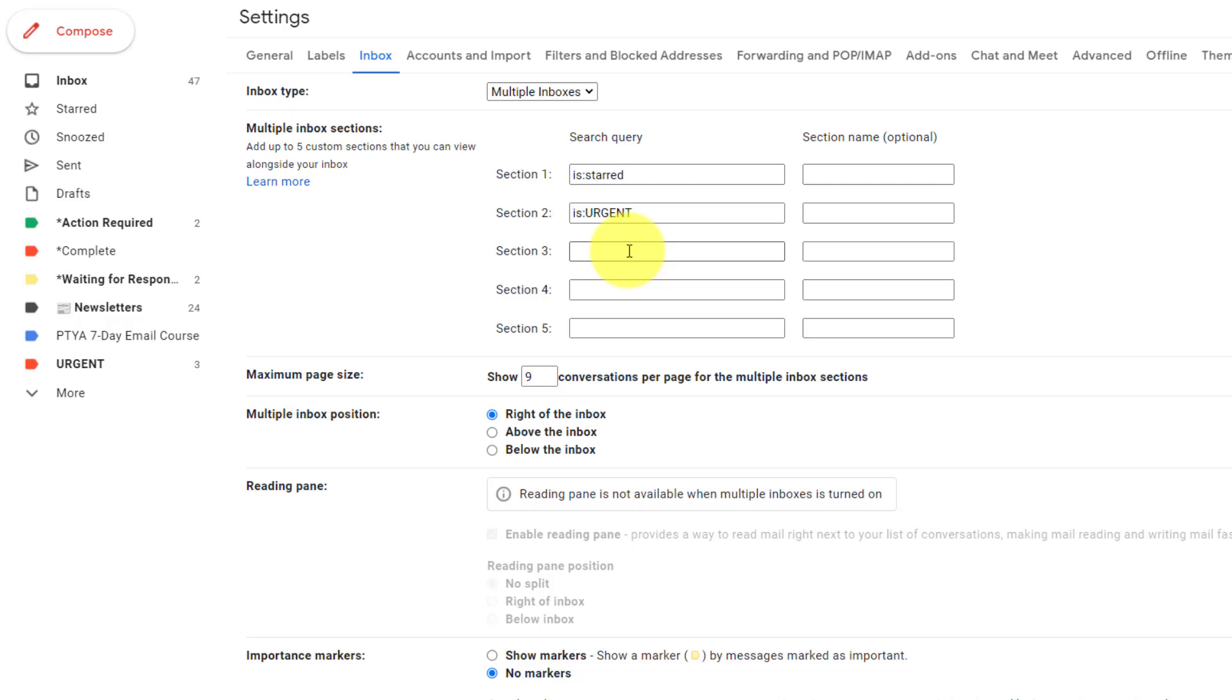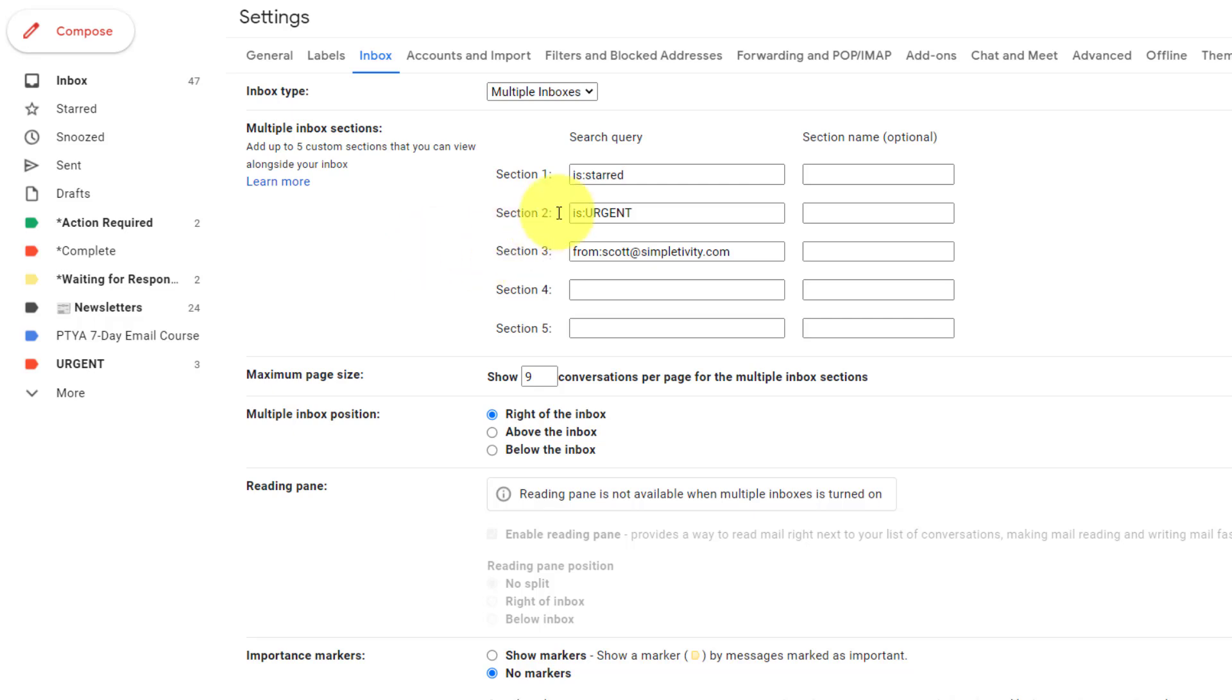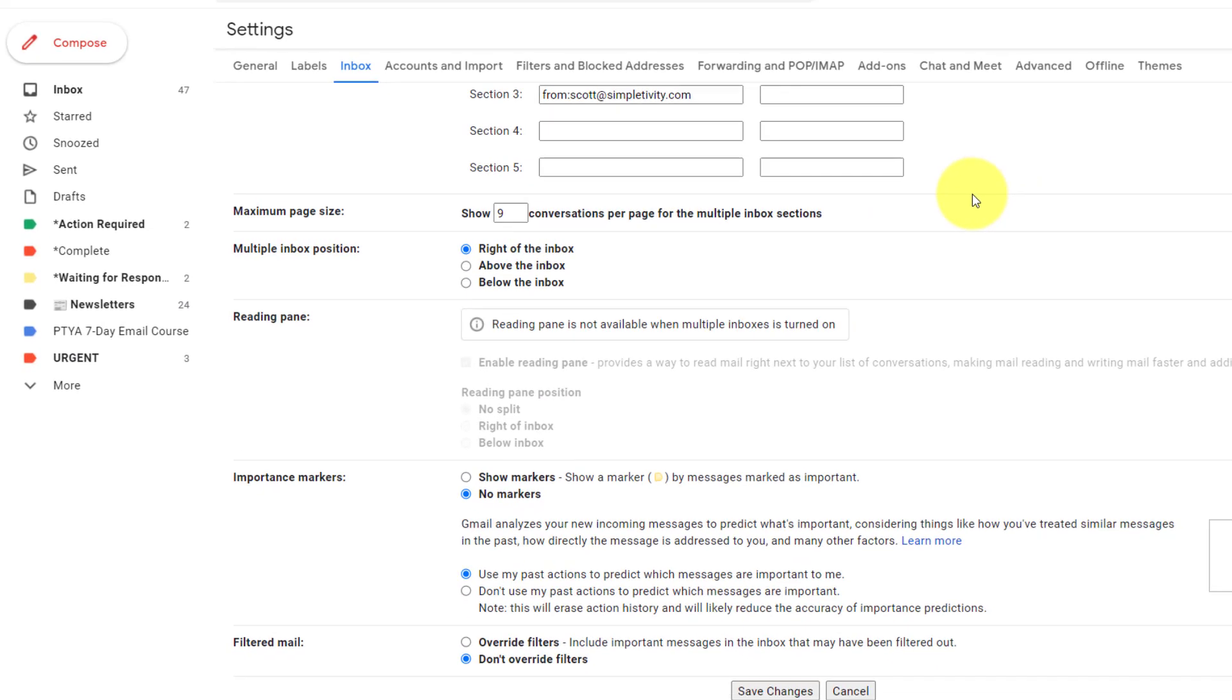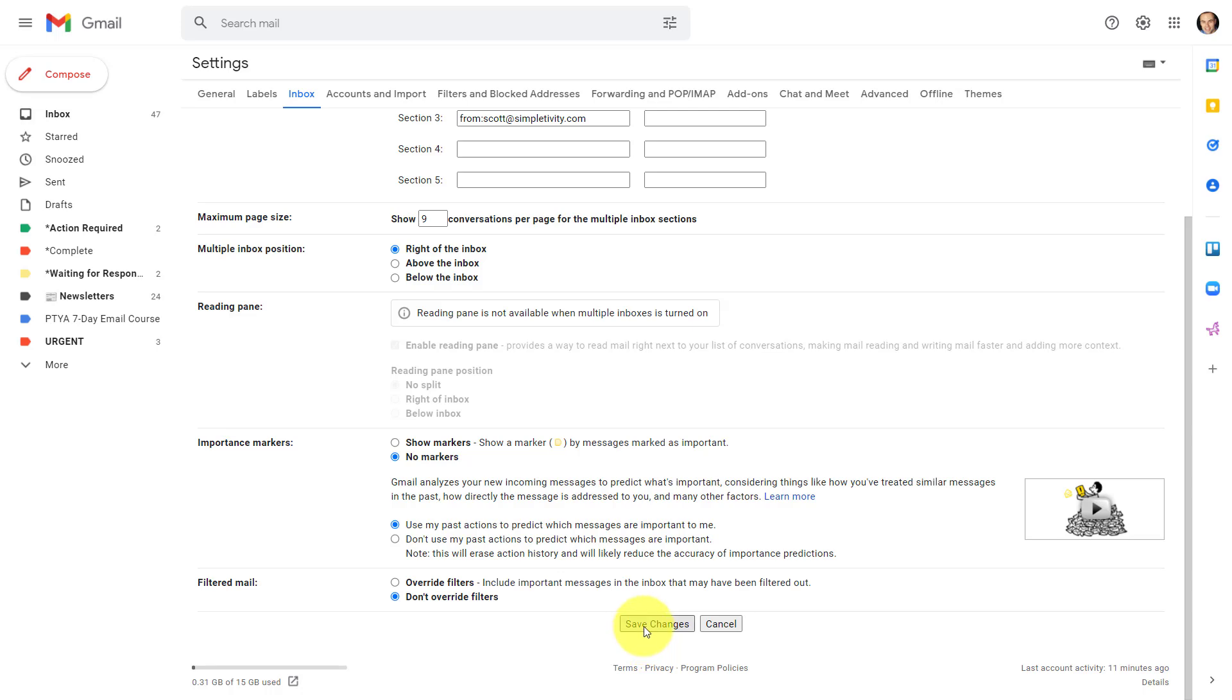So here for section number three, for example, I'm going to say from, instead of is, I'm going to say from my own email address. Let's just pretend in this case that this email address is maybe the address of my boss, maybe it's a coworker, maybe it's a very important client, and I want to make sure that I see their emails, that they don't get buried with all of my other emails as well. So here I have my three different search queries. I'm going to come back to the search name in just a moment, but let's go to the very bottom of the screen, and don't forget to select save changes.